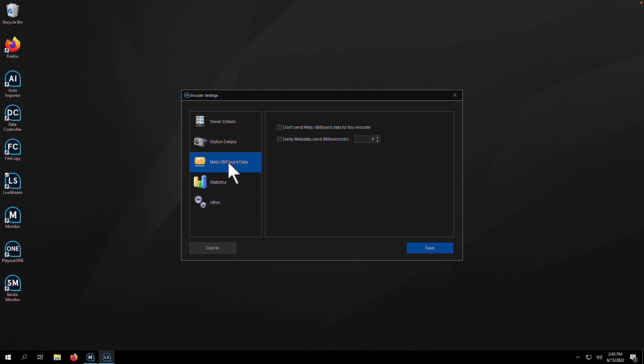As we cross into the metadata billboard tab, you'll see an option not to send metadata for this encoder or an option to delay the sending of metadata. Very useful if you have a stream and the metadata is getting there a little quicker than you'd like. It says now playing and then the song, but the previous song is still playing. You can tweak this value here to get them more in sync.